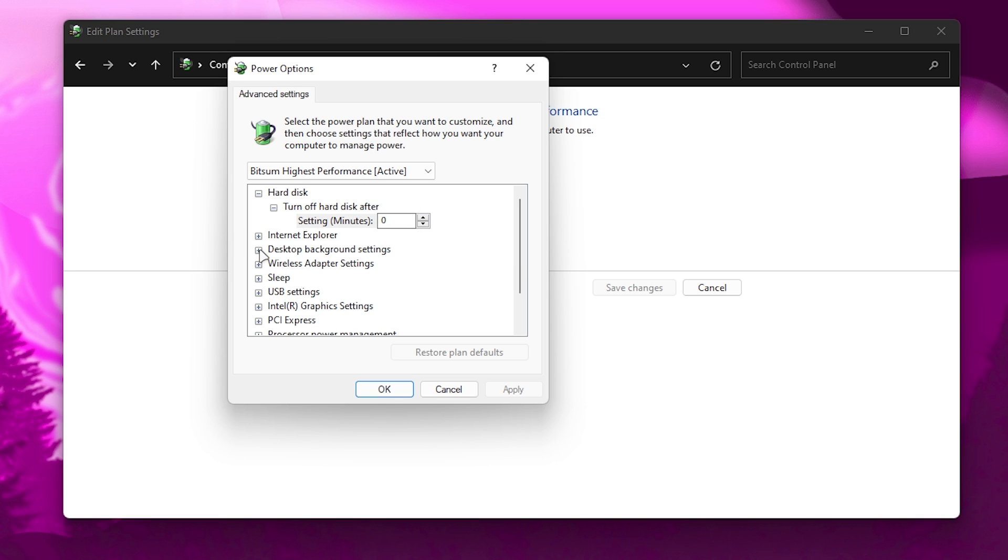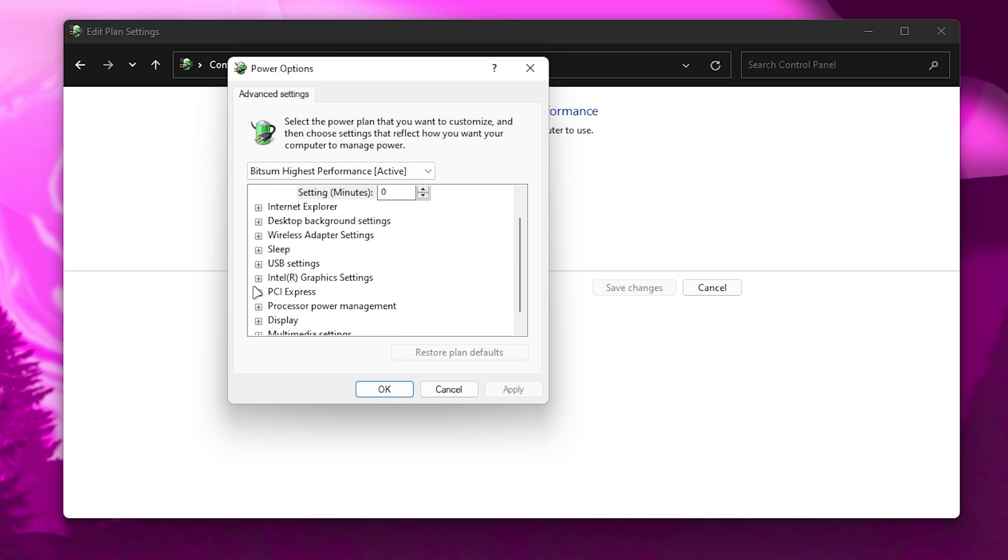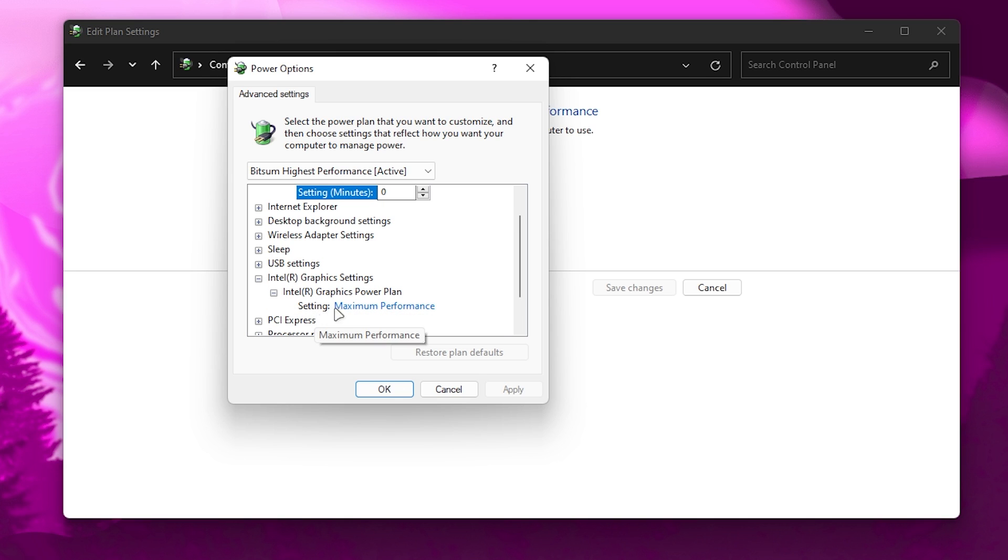Now let's go for the next option which is important. Scroll down to Intel - if you have an Intel CPU or Intel GPU and don't have a dedicated GPU, you can follow the settings and set it to Max Performance.